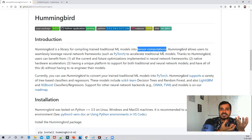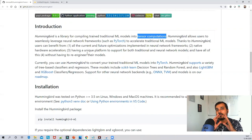Hello, my name is Krishna and welcome to my channel. Today in this video we are going to discuss about Hummingbird, which is an open source library provided by Microsoft.